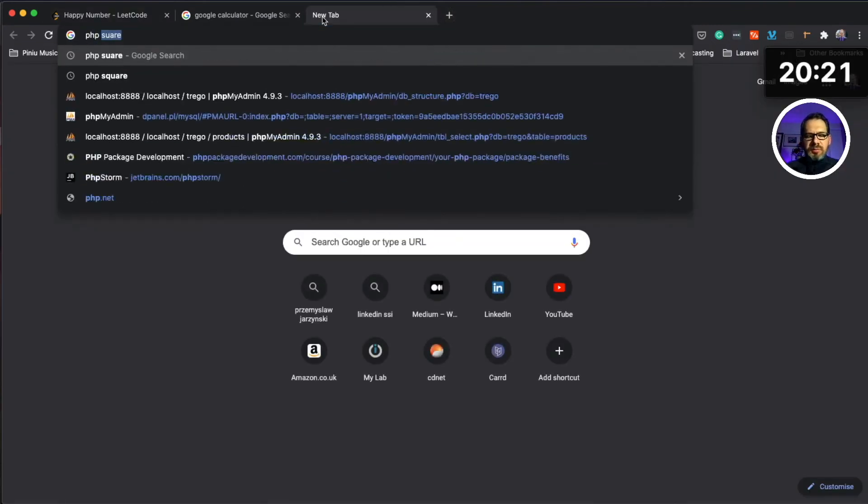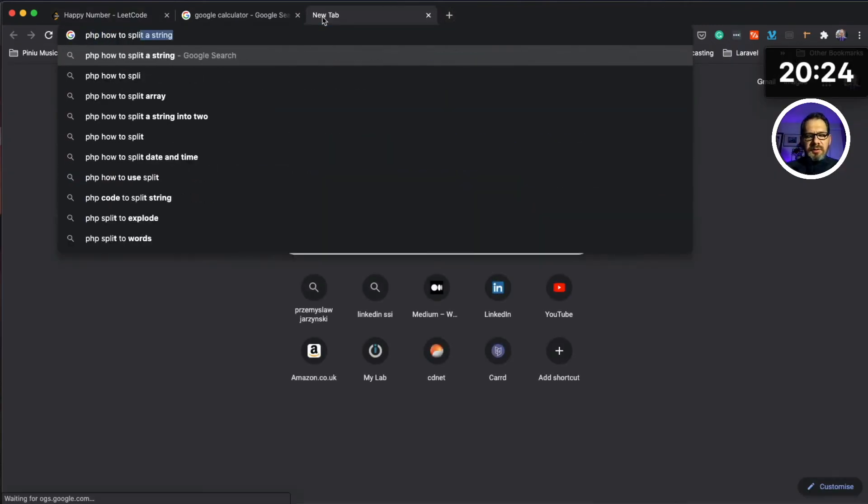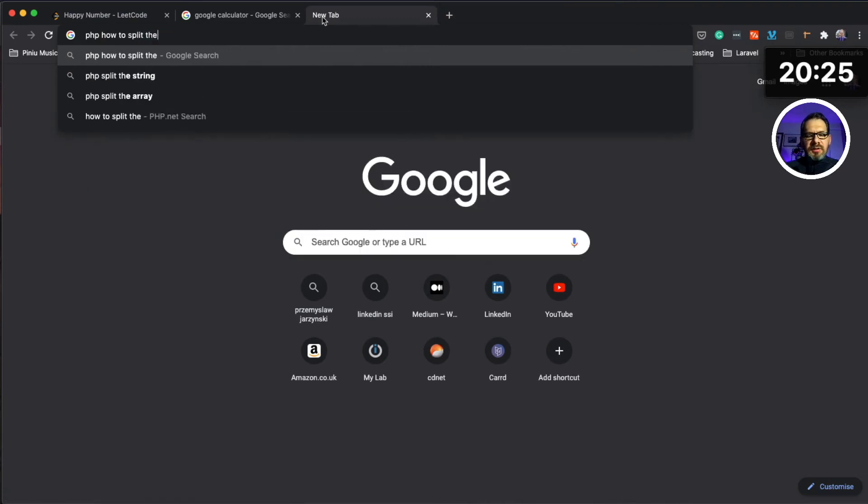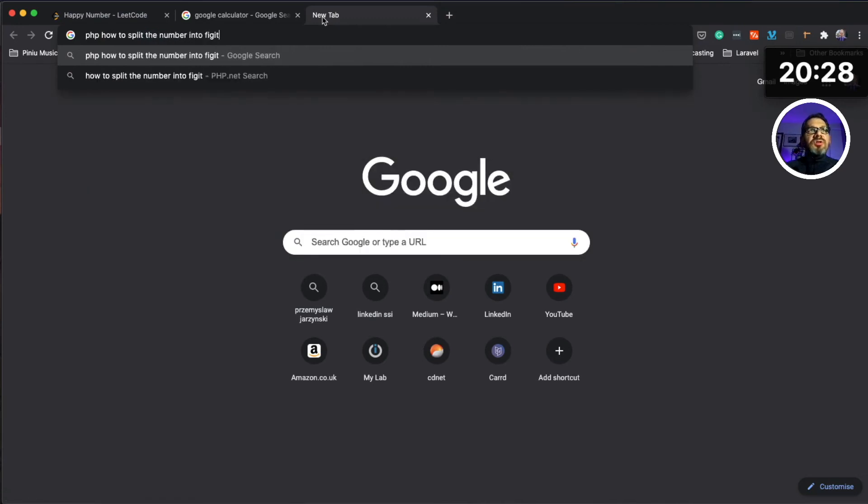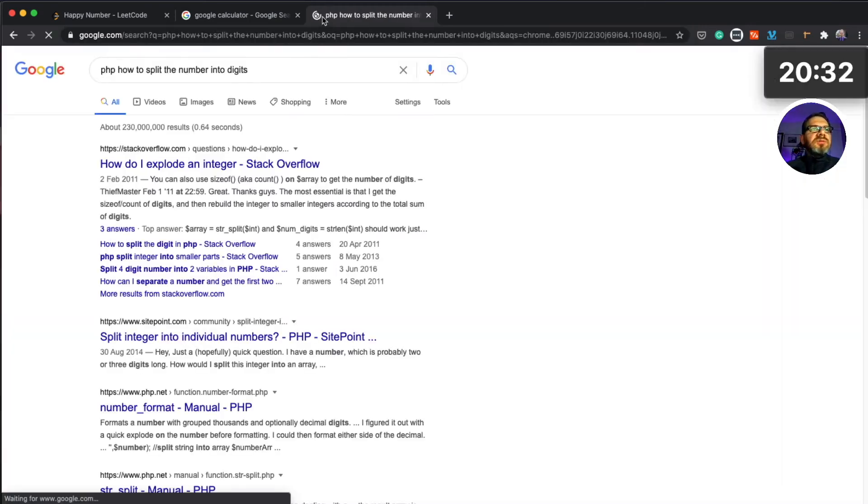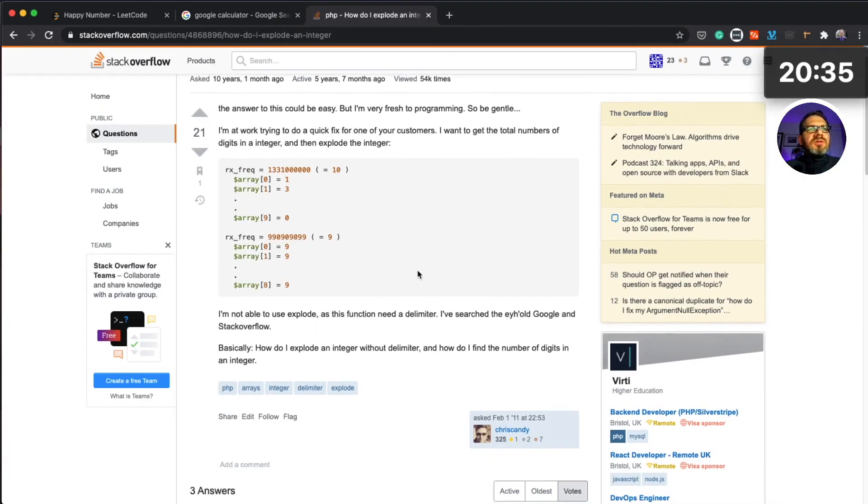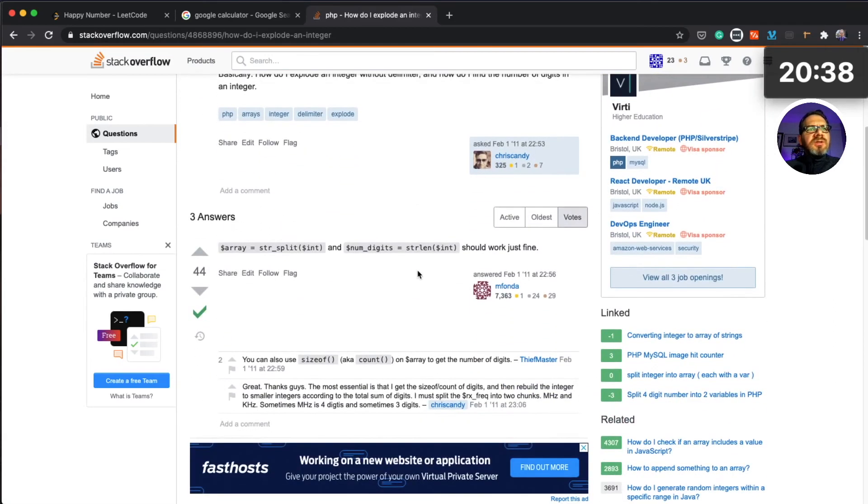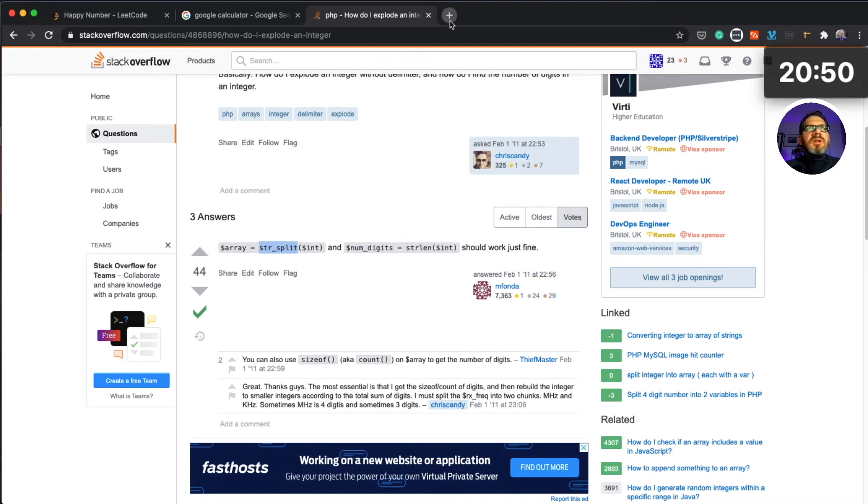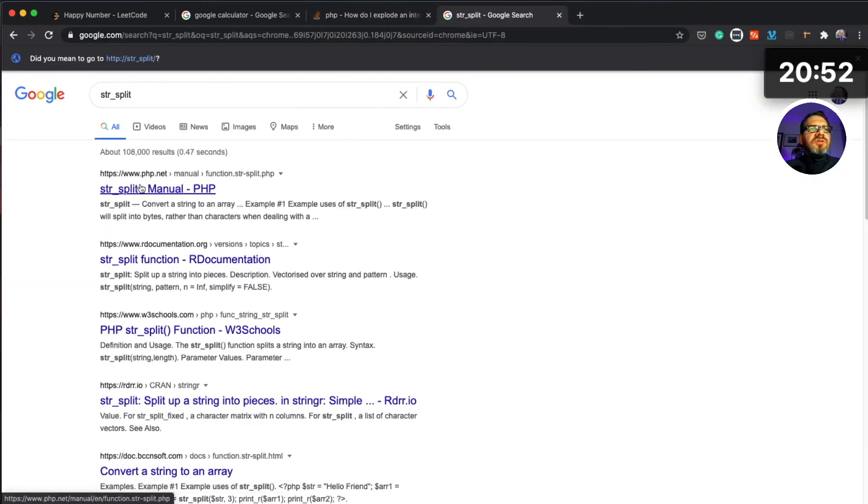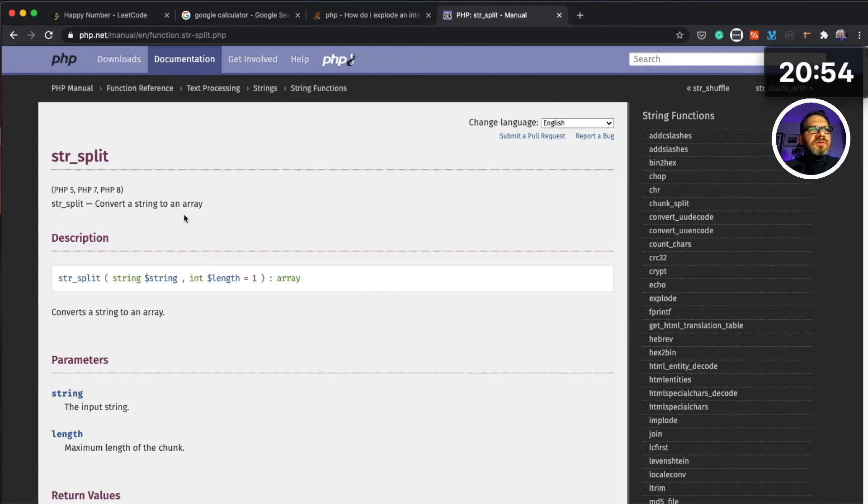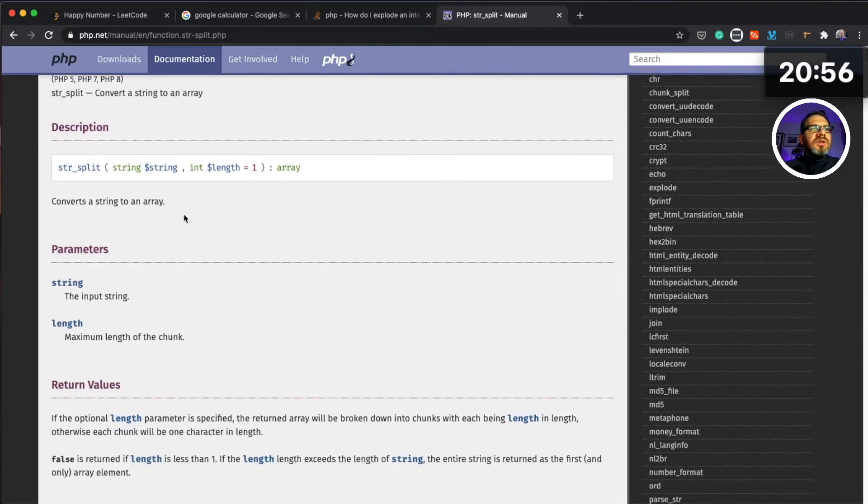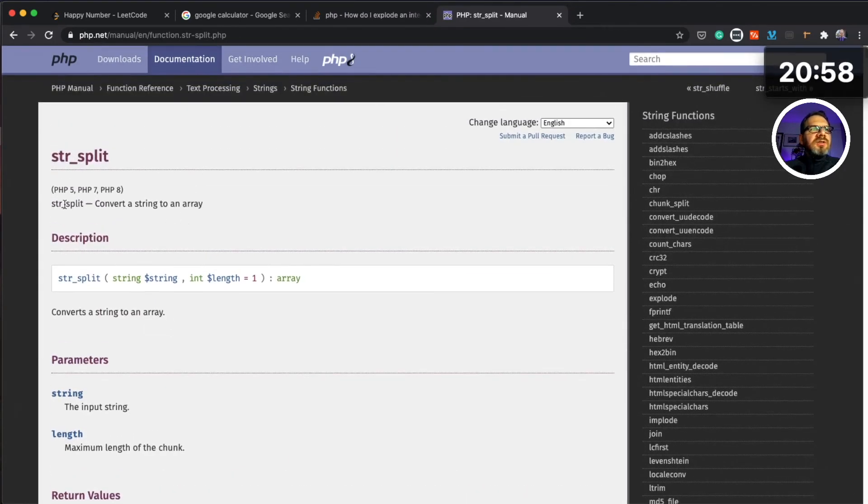PHP how to split the number into digits. Let's see what we're gonna get. How to explode an integer number. String split, let's check this function. Convert a string into an array, that is actually quite useful.